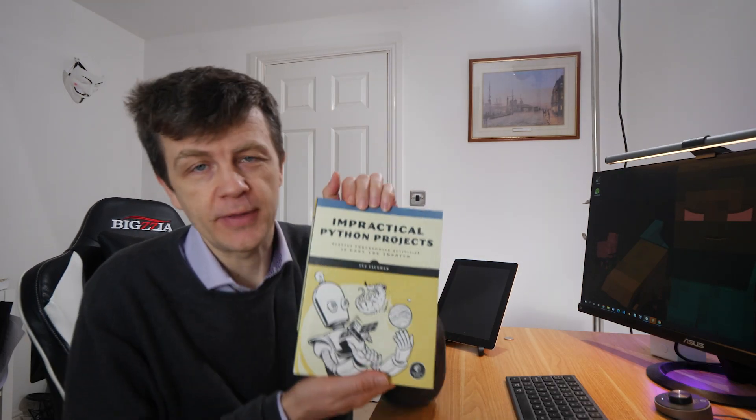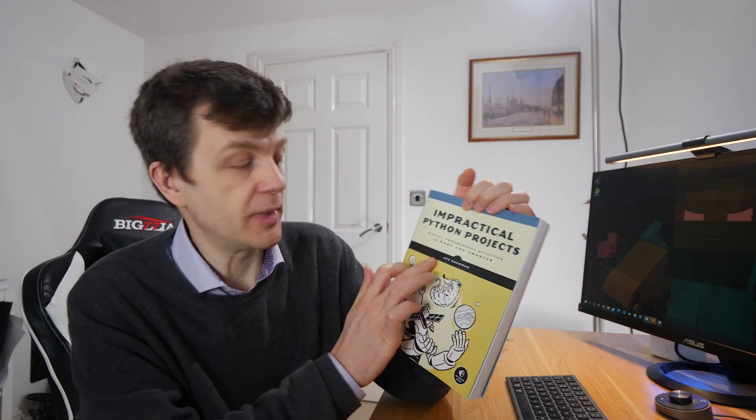I wanted to share this book with you. This is Impractical Python Projects, published by Nostarch by Lee Vaughan.